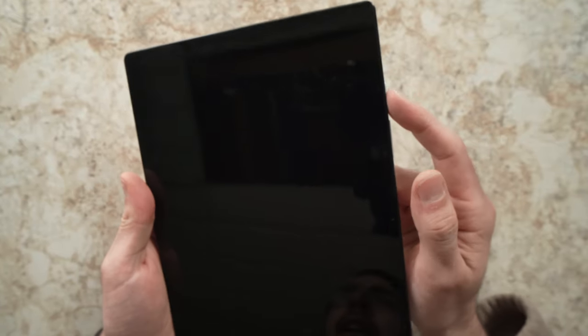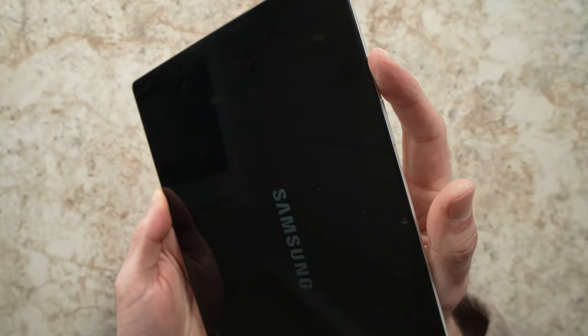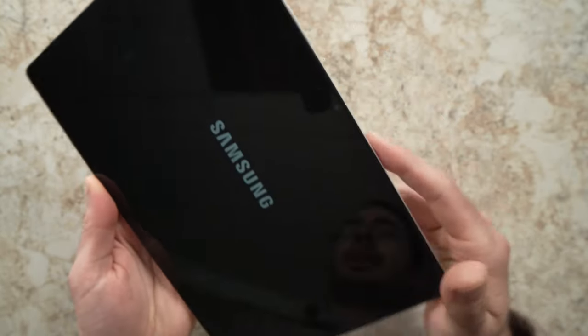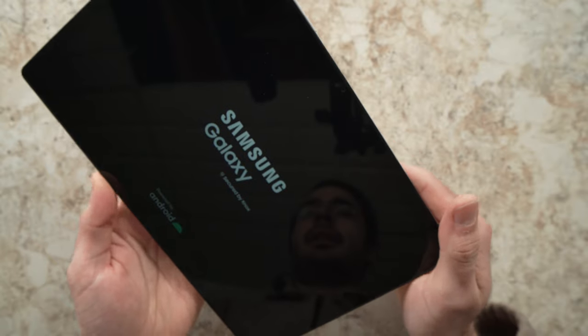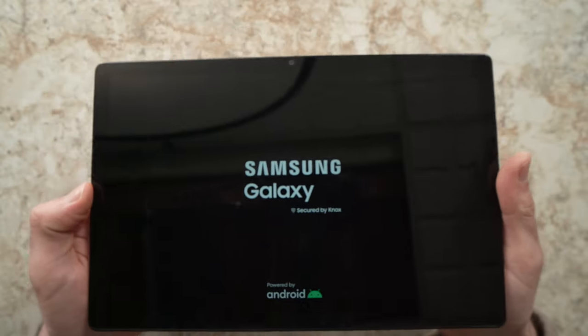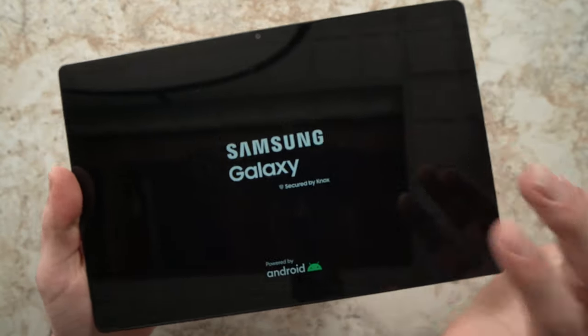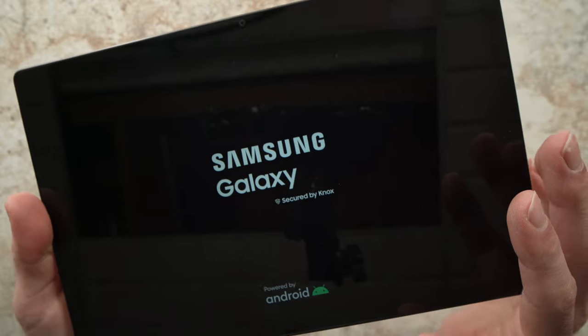And then you can power it back on by pressing the power button — keep it pressed for 3 seconds until you see the Samsung logo coming up. Wait for it to boot up, and hopefully your problem will be solved.